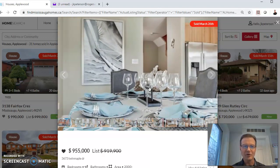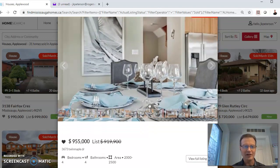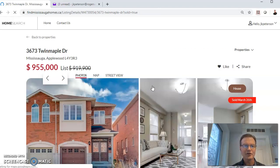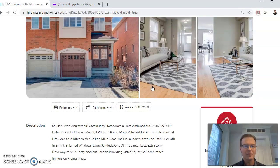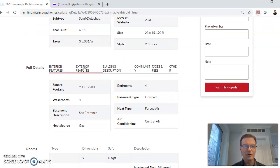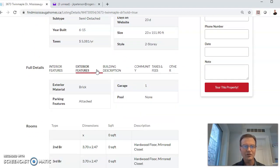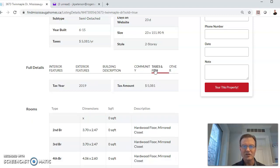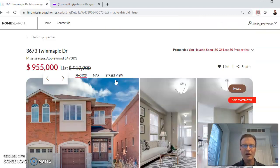You can look at all the actual description of the property by clicking the View Listing button. That's going to bring up the detailed view, including the description, the status, lot size, all the features of the particular property, the taxes, fees, that type of thing.